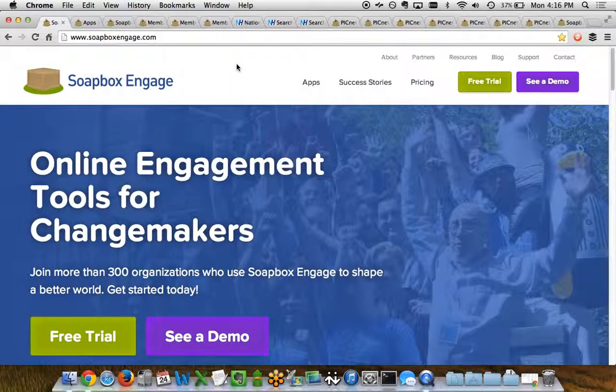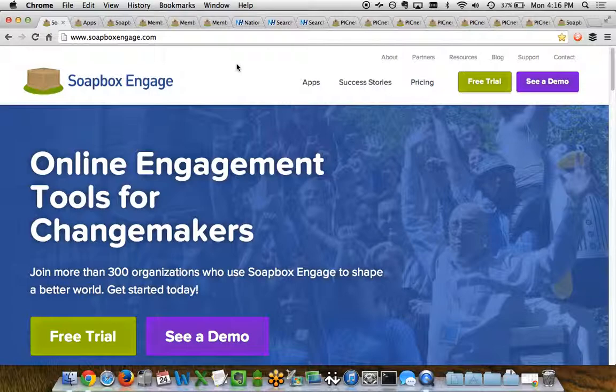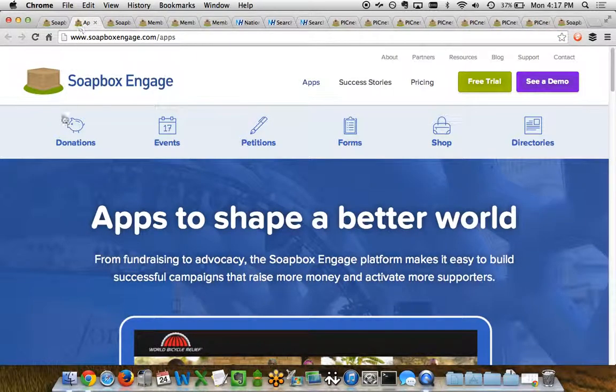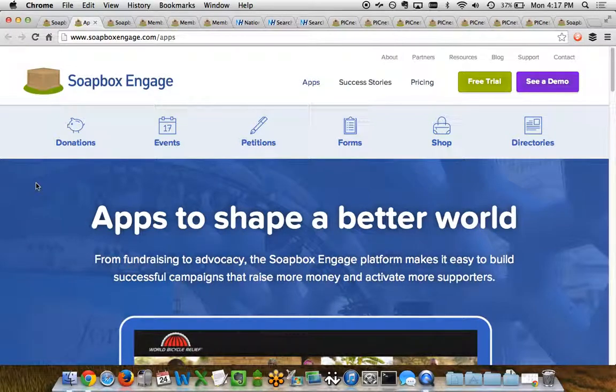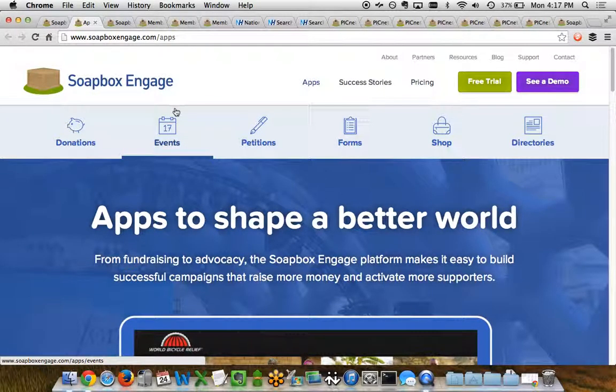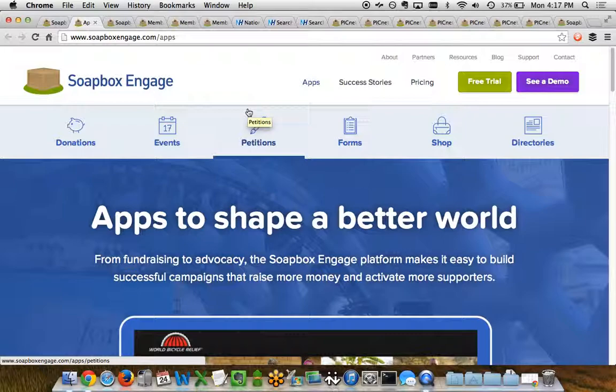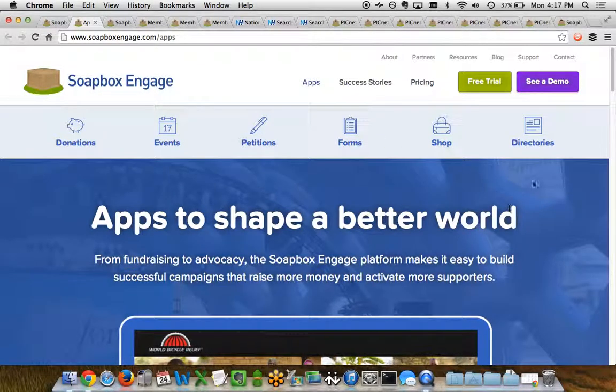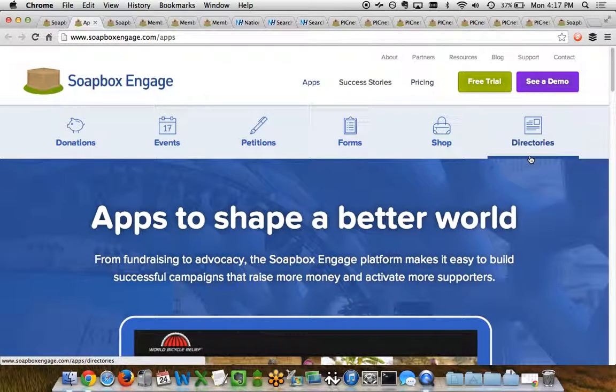Soapbox Engage is an online engagement toolset for nonprofit organizations and other organizations of all shapes and sizes. Soapbox Engage comes with a number of different apps such as an app for online fundraising, event registration, advocacy tools, etc. But in this demo we're going to be focusing on the Soapbox Directories app.